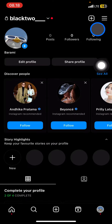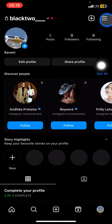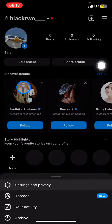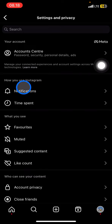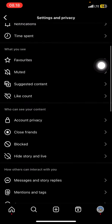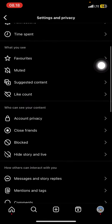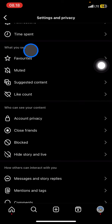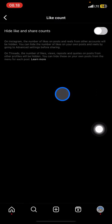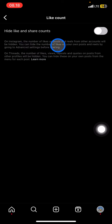In the profile, take a look at the upper right corner — there will be three straight lines. Click there, then click 'Settings and Privacy.' In Settings and Privacy, scroll down until you find the 'What You See' section, then visit 'Like Count.'